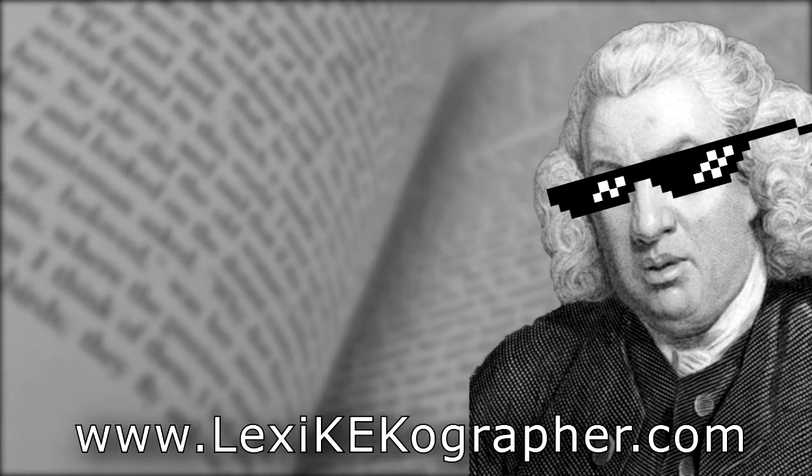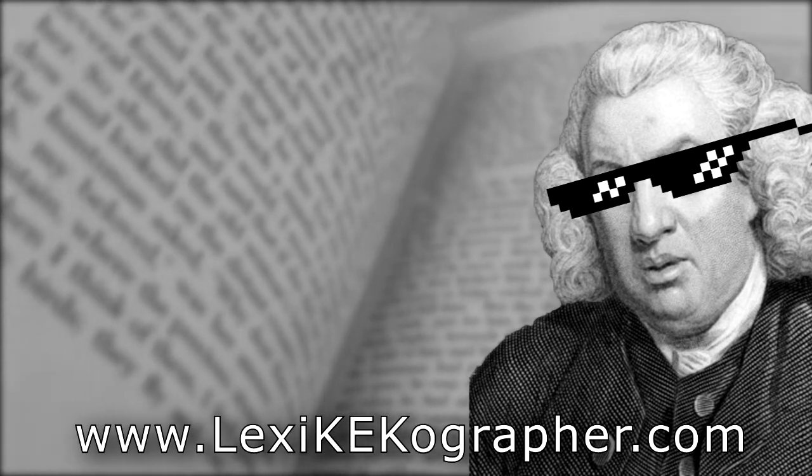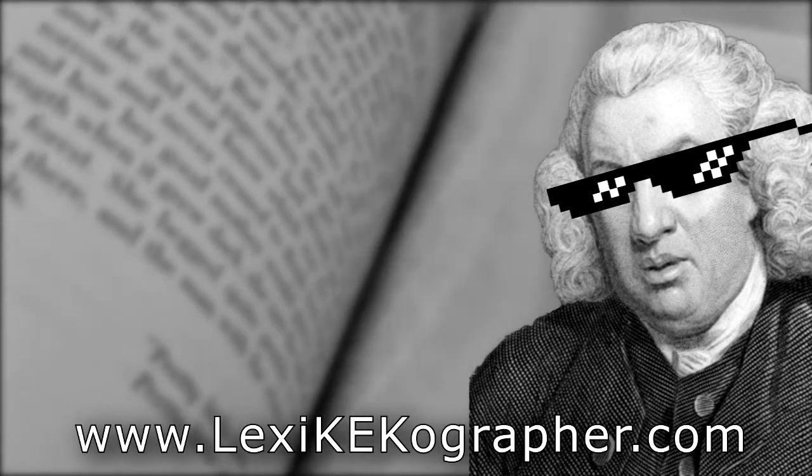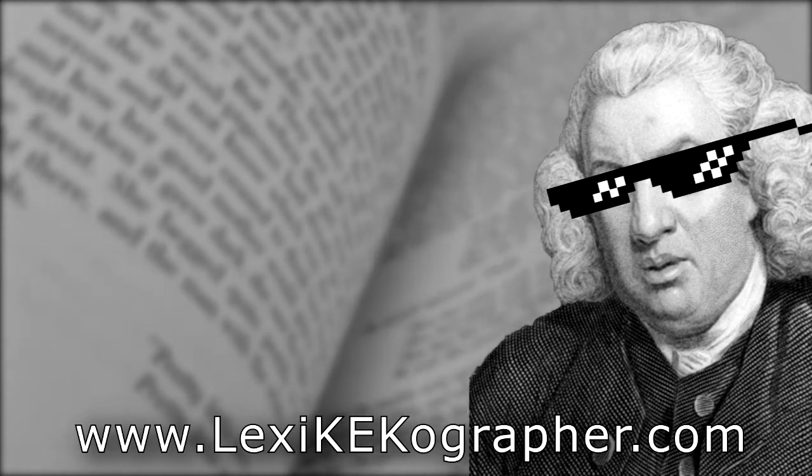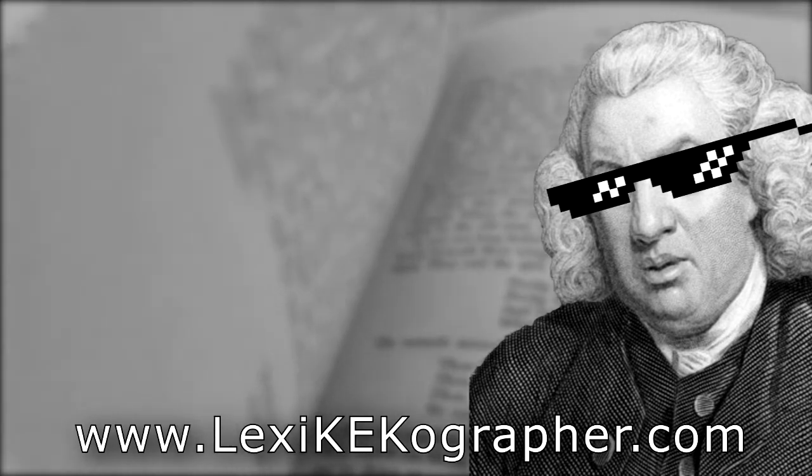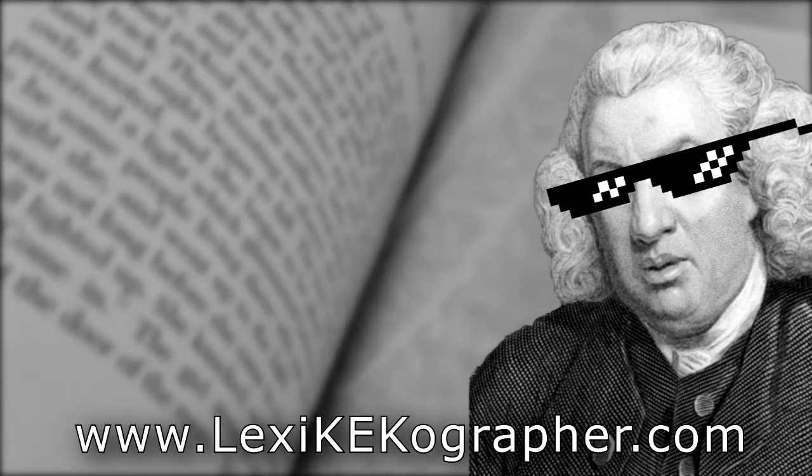Thank you for watching. If you've enjoyed this video or feel like you've learned something, please leave a like and share the video with a friend who you think might find it interesting.